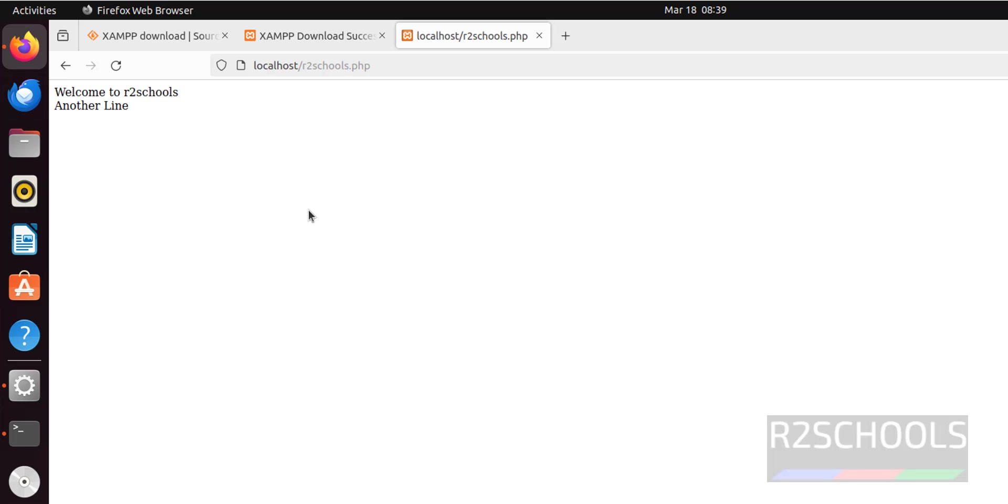So in this video we have seen how to download and install XAMPP server on Ubuntu 22.04.